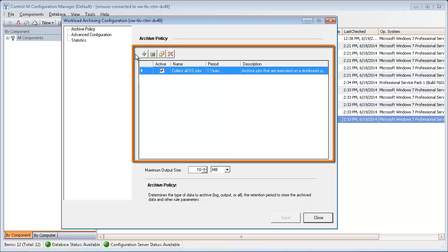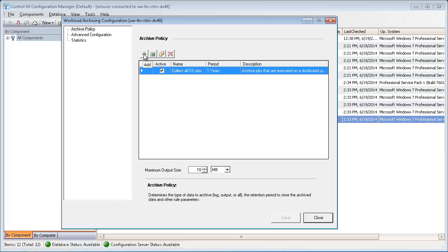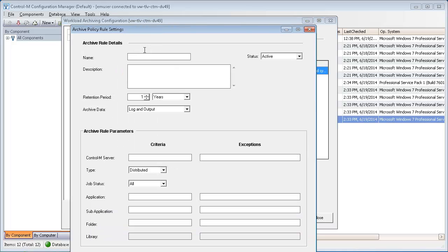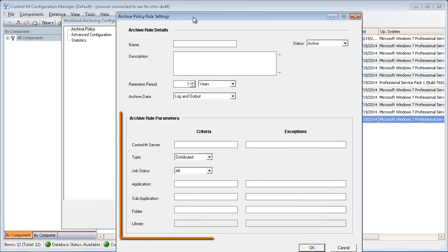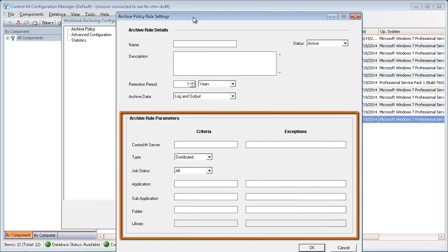For instance, you can define a rule to archive jobs that end OK from a specific Control-M server, application, sub-application, or folder.